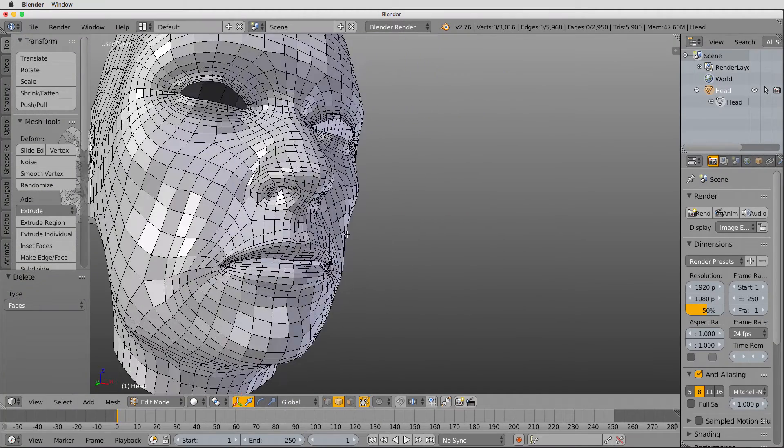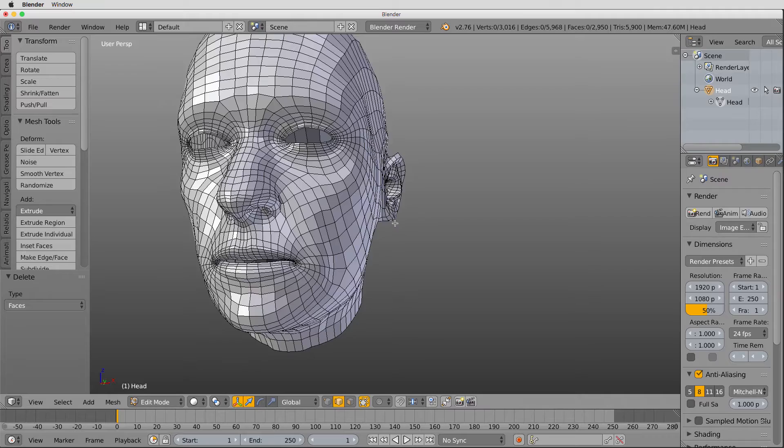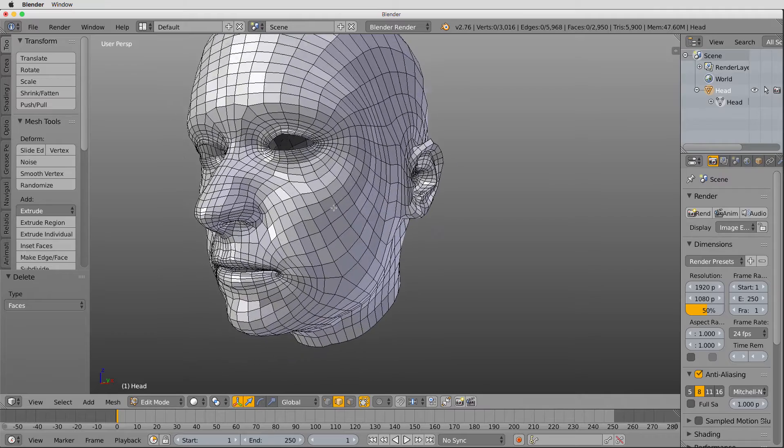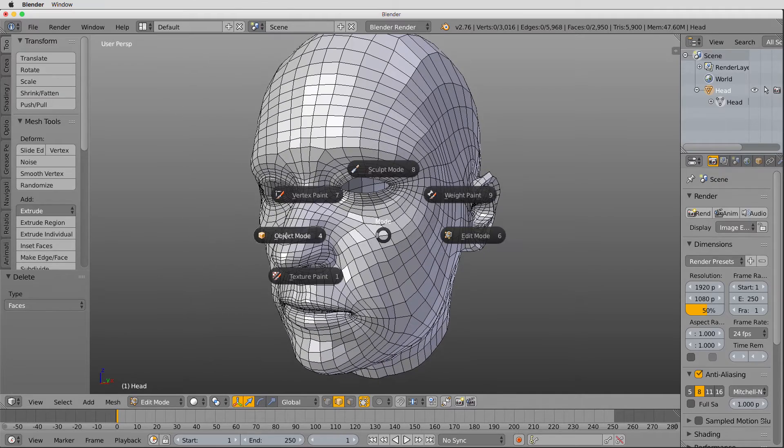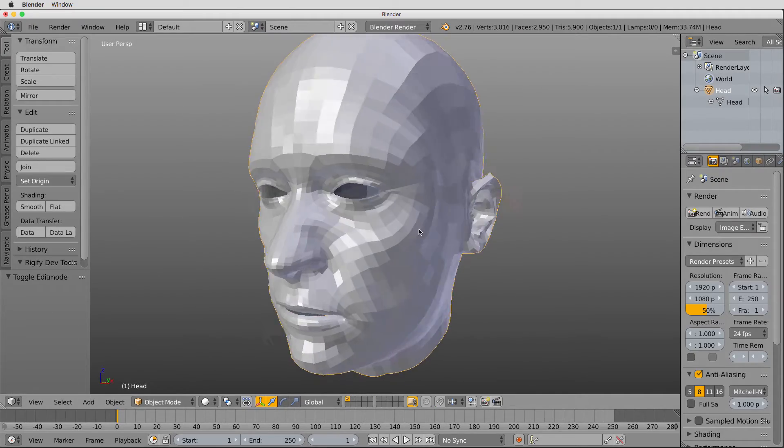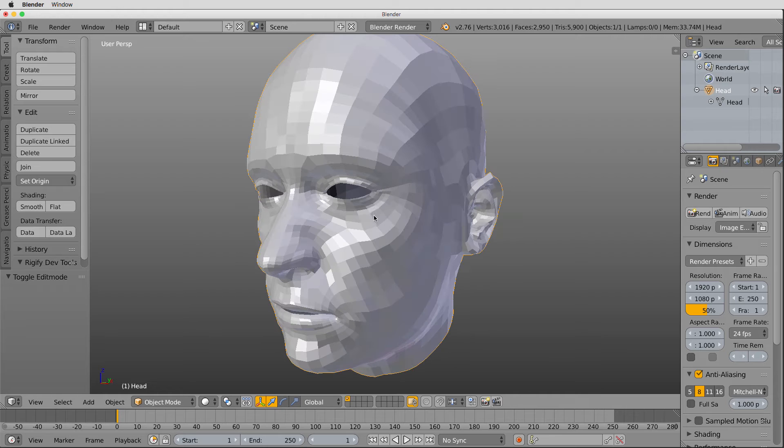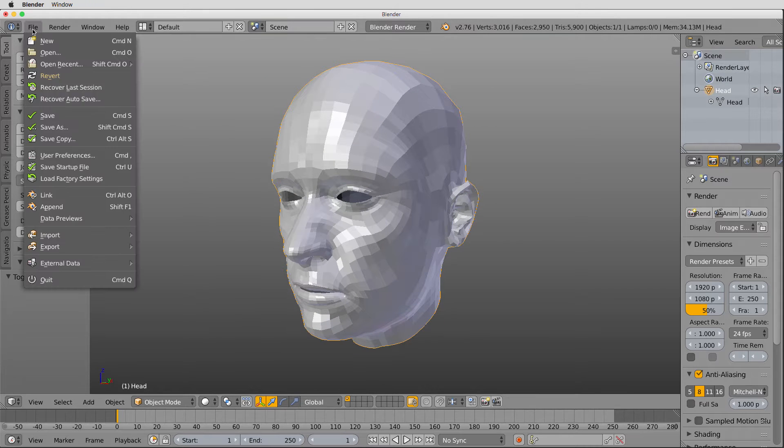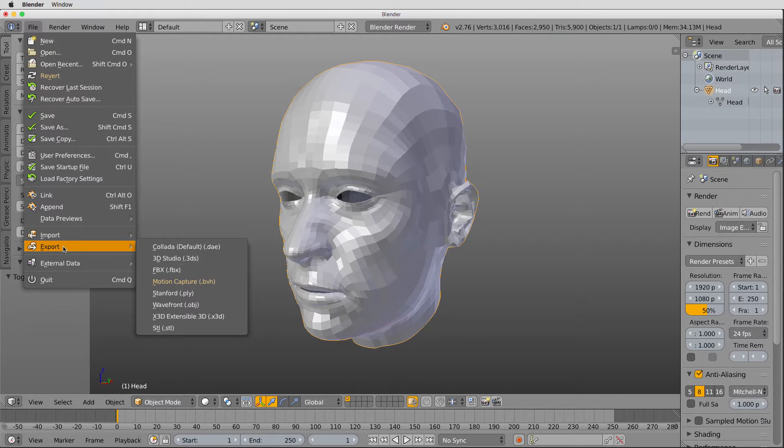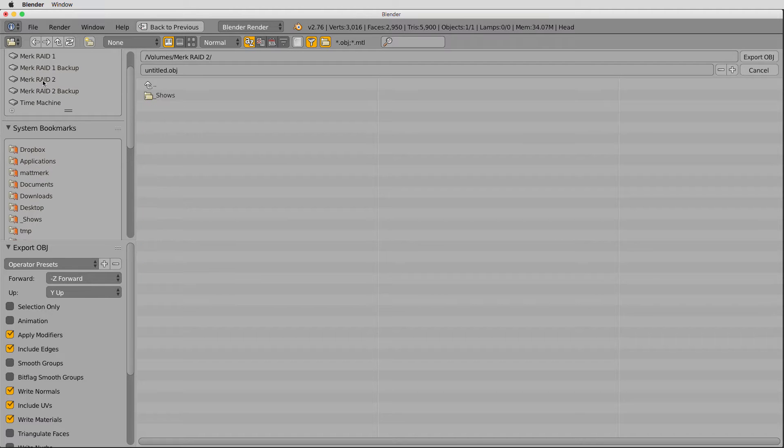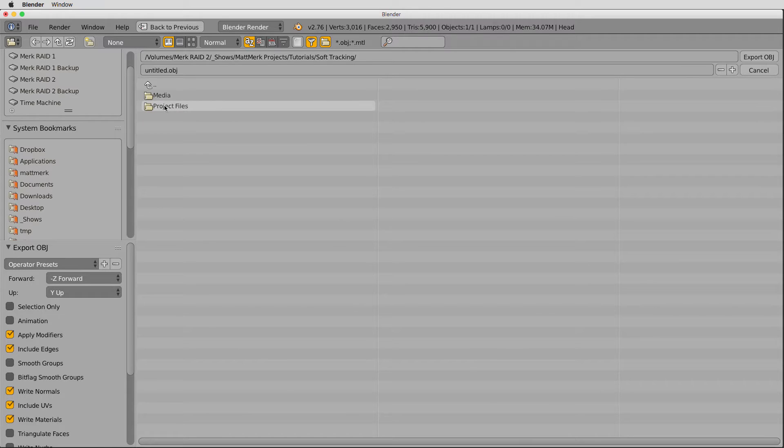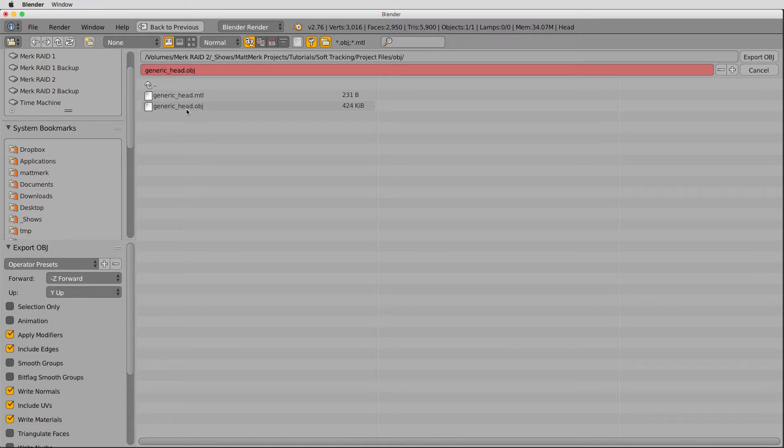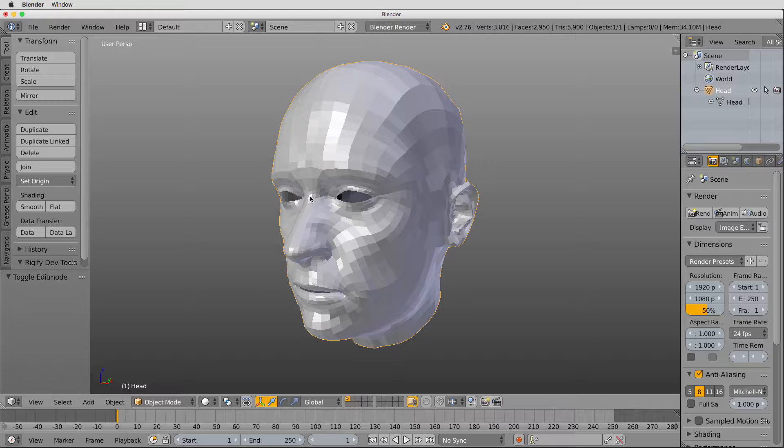So the beauty of that is now we can select any element from here and then just hit Control Plus to select all of that stuff without worrying about selecting connected vertices on the outside of the face, because we deleted those connecting faces. And there's our generic head. Let's go back out to object mode. That'll work just fine. File, export, Wavefront obj. I'm going to save this to my MatMark Projects, Tutorials, Soft Tracking, Project Files, obj.